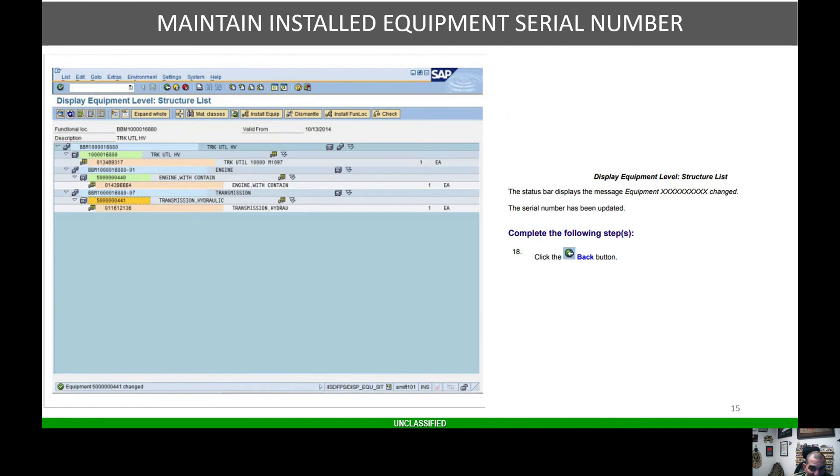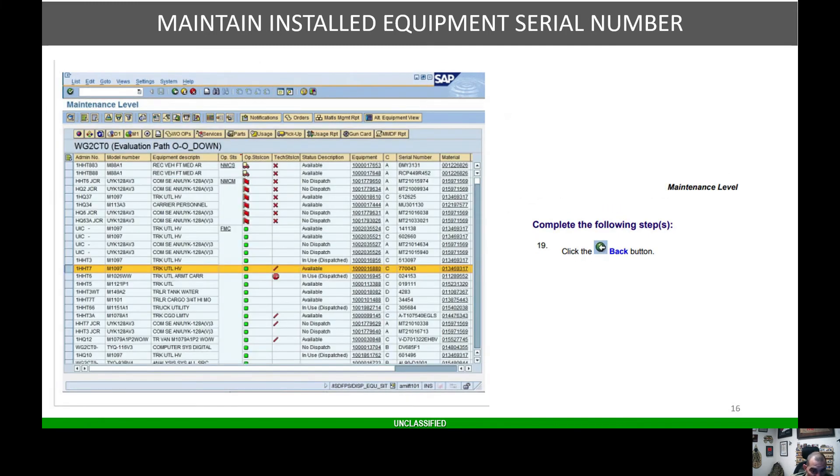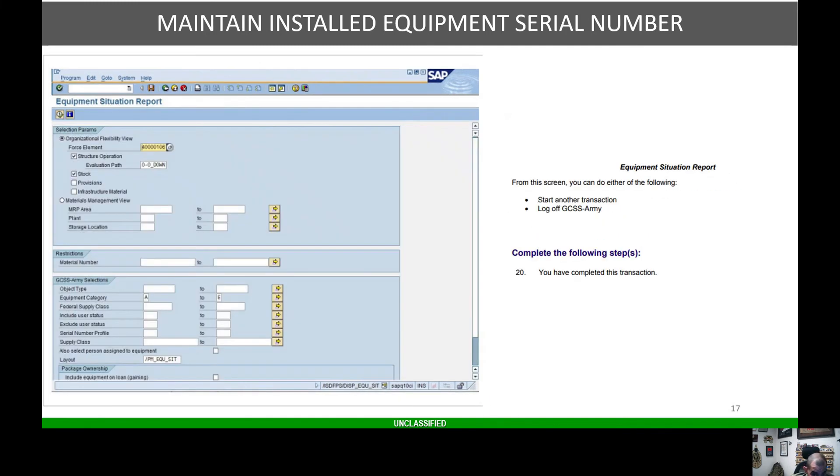From there, you'll hit the save button and hit the back button. Once you come back from the screen, hit the back button again, and of course we're back to the equipment situation report where we all started from.